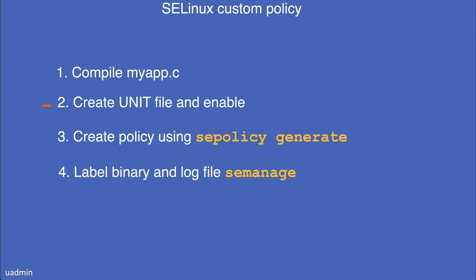I will test the service and see that there is no restriction on opening the log file for writing. Then we will create a custom policy for that particular service, using selinux-policy-generate and inspect the rules that are created. We will compile it and load the policy. Then we will use semanage to set the context types for the daemon as well as for the log file, and then we check if everything is okay.